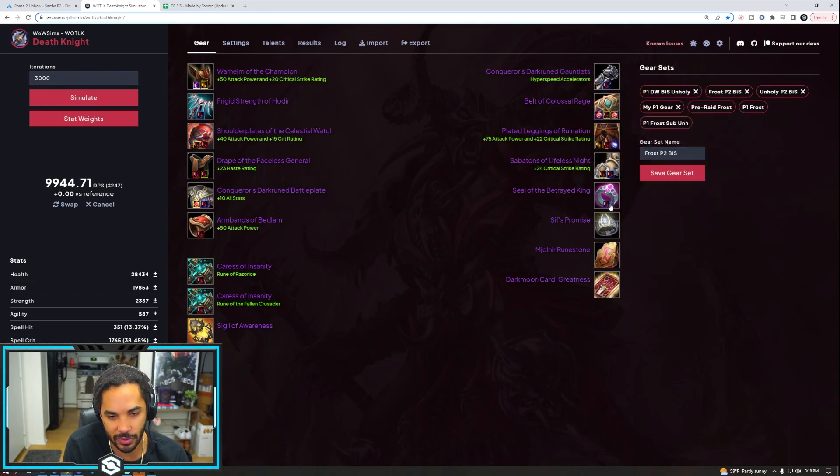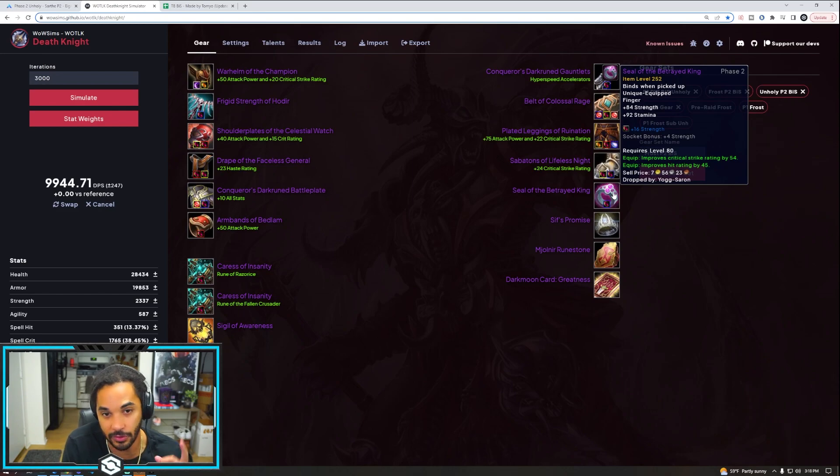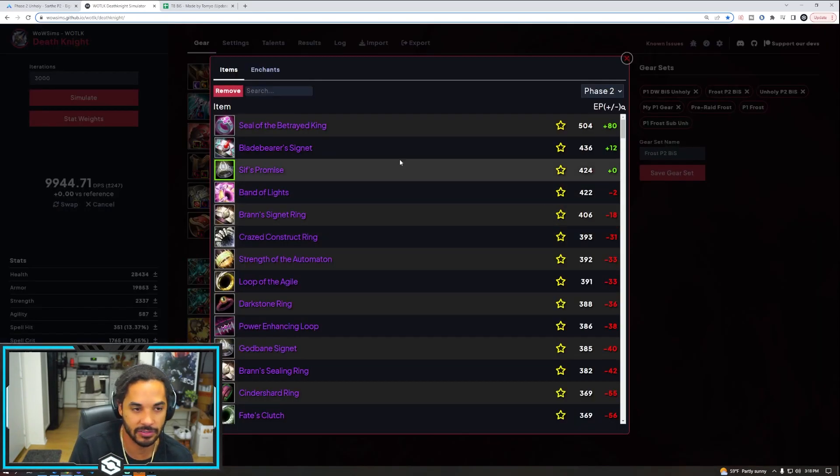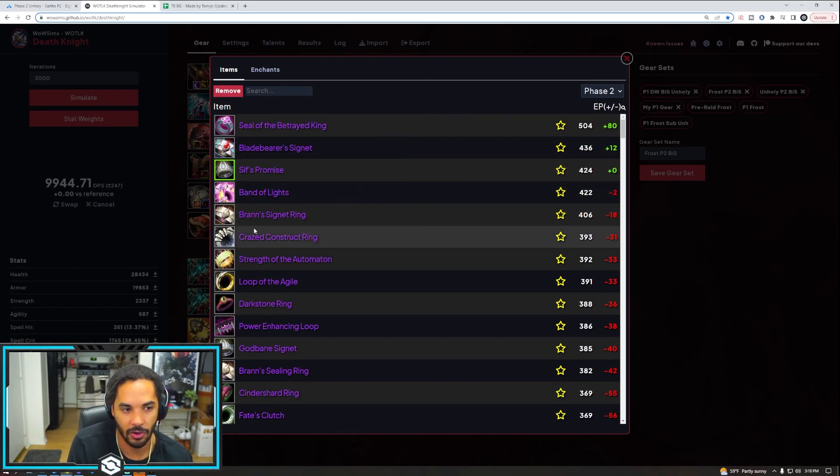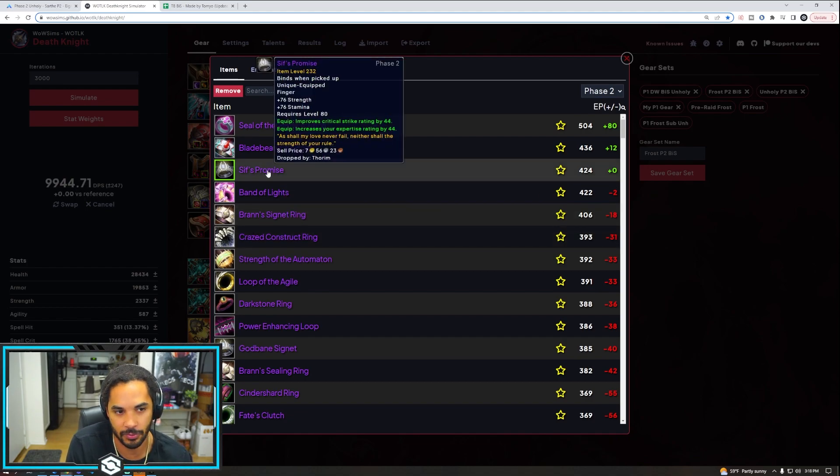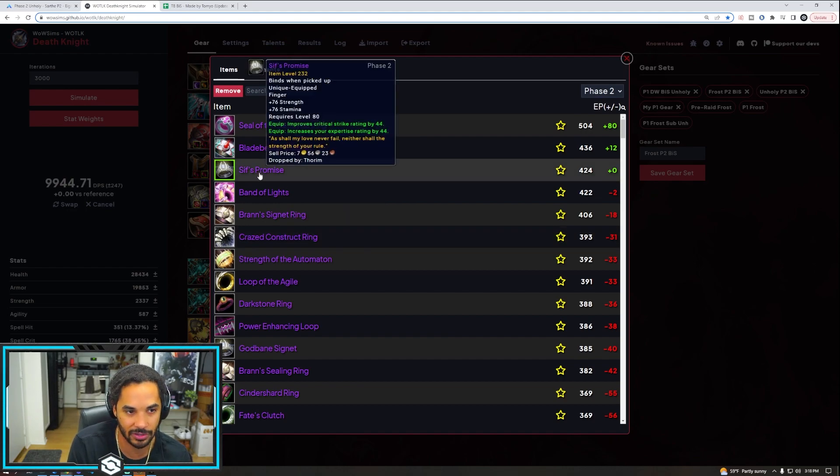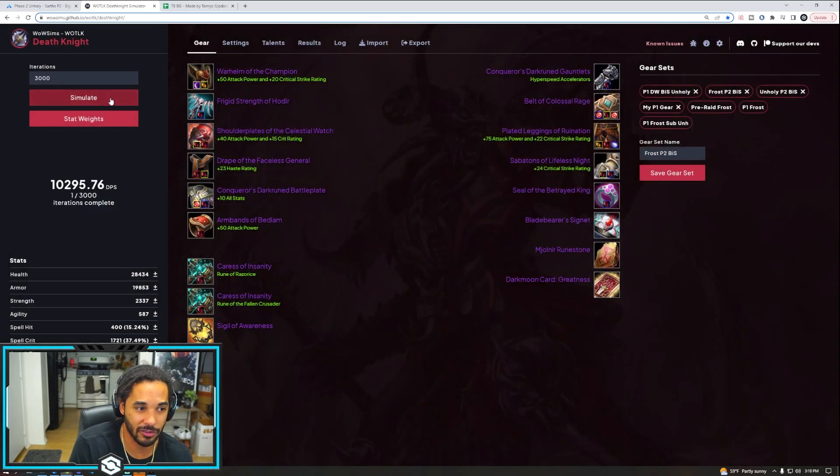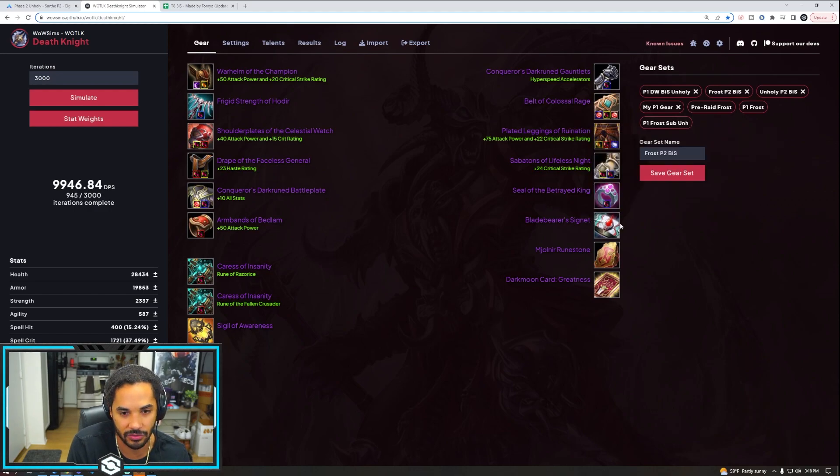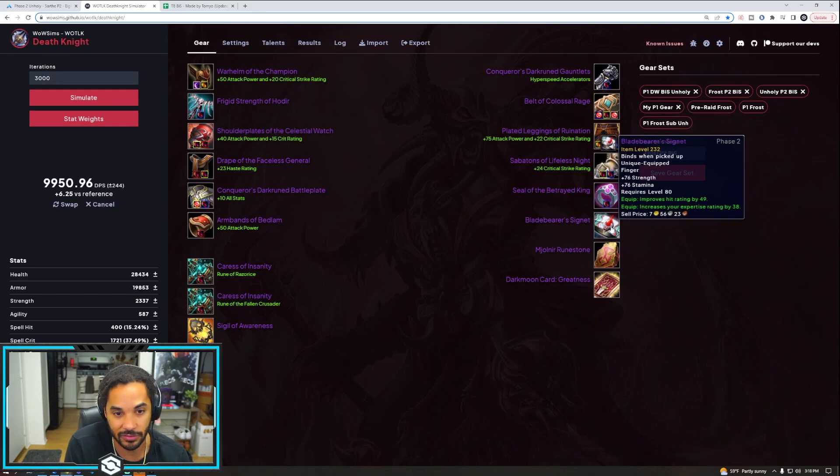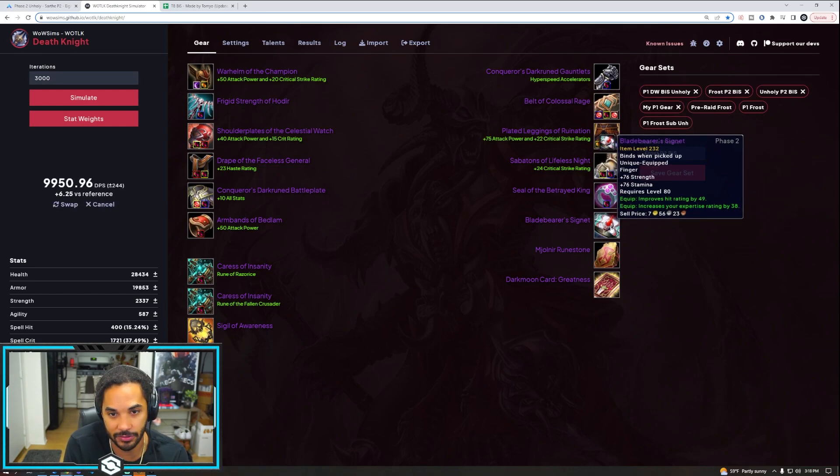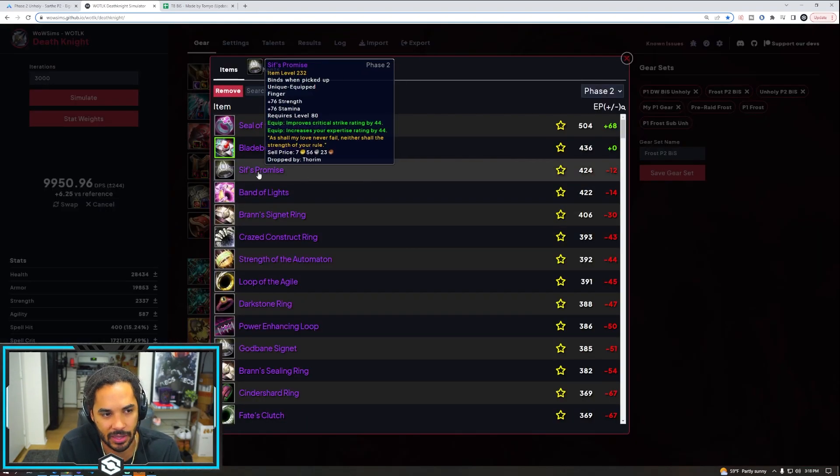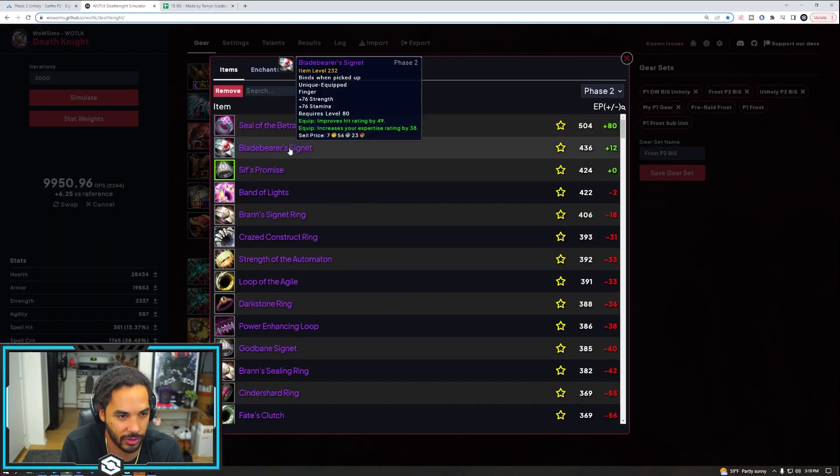As for Rings, this is where you see a switch also. We now have Signet of the Betrayed King still our BIS, using the socket with eight strength, 16 strength, and then Sif's Promise. And the close ones are all of these. Kragg's Construct Ring is still phenomenal, but Sif's Promise is going to be better for you. You get the expertise. Haste isn't as huge for you, and you don't need the hit right now. So crit and expertise is going to be really nice. Bladebearer's Signet is also a pretty good alternative as well, so you do have some good options as a Frost DK for your Rings. You can see actually Bladebearer's Signet slightly higher on this length of the fight. They're pretty much the exact same, but I would anticipate usually you're going to want to run with Sif's Promise.